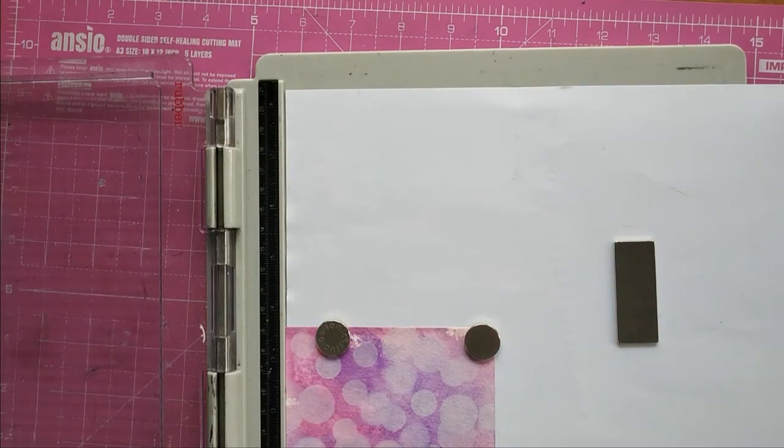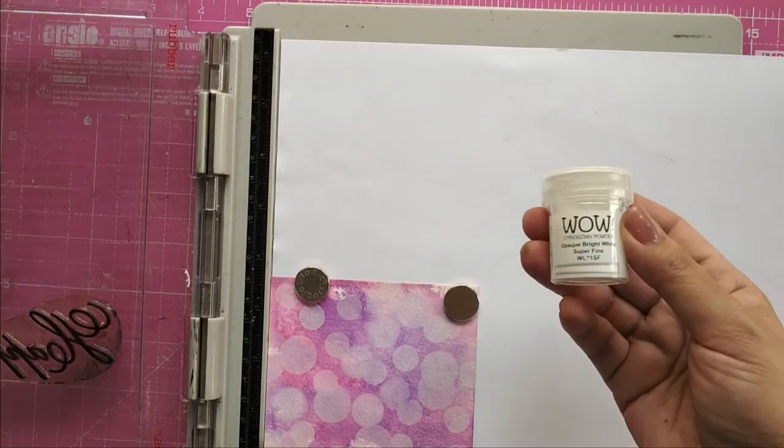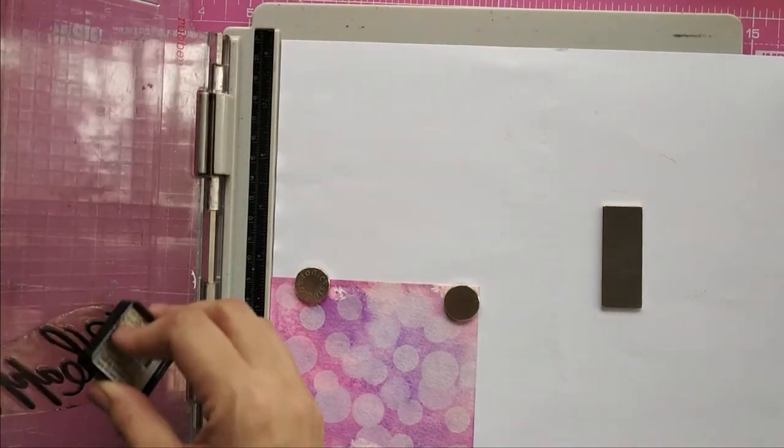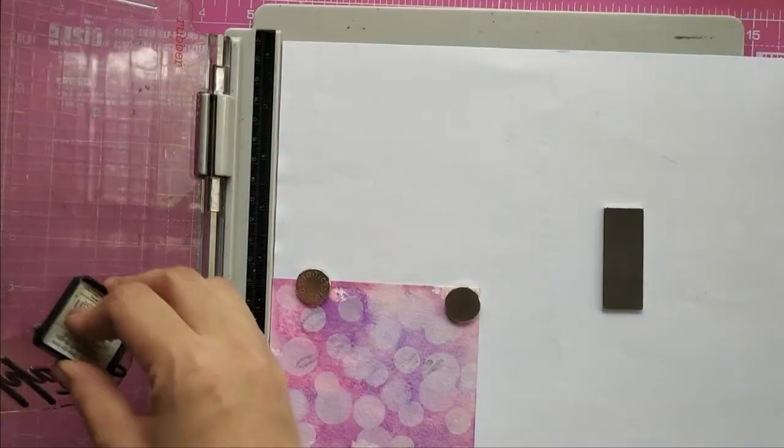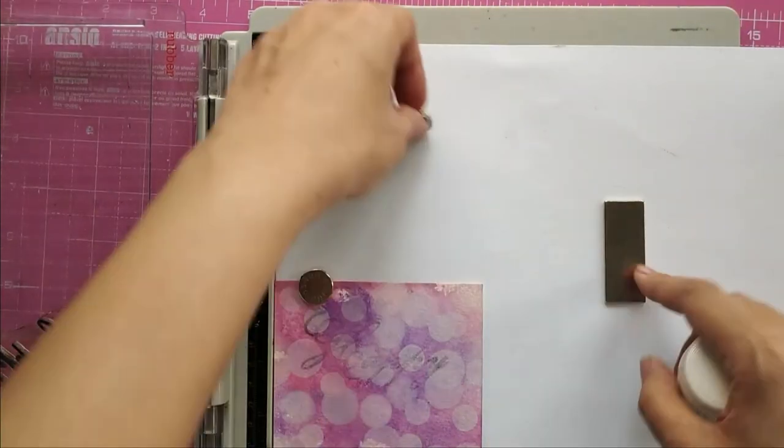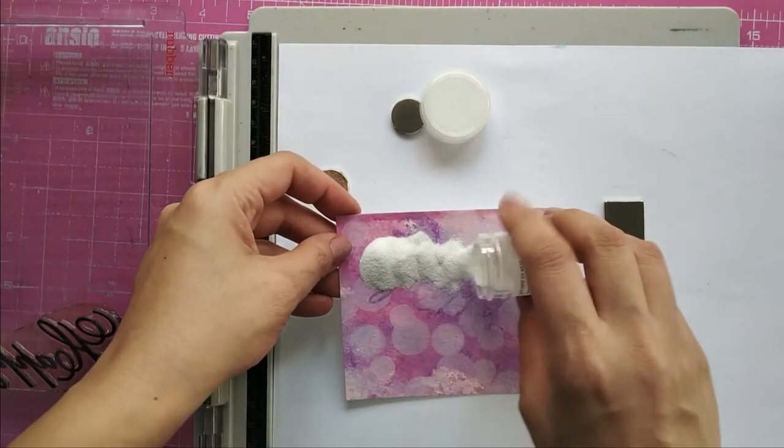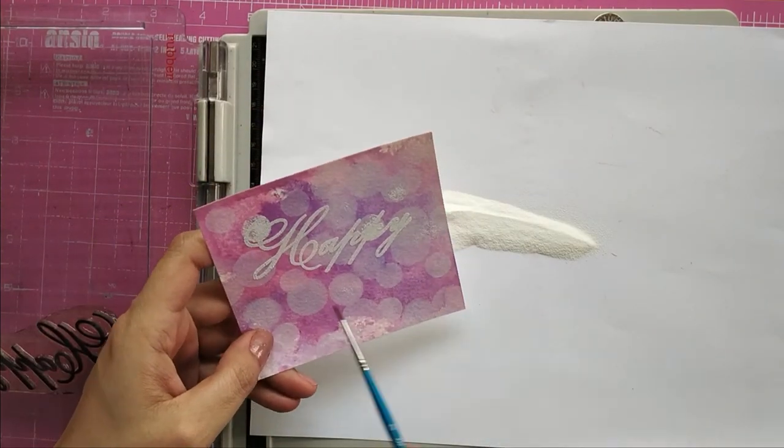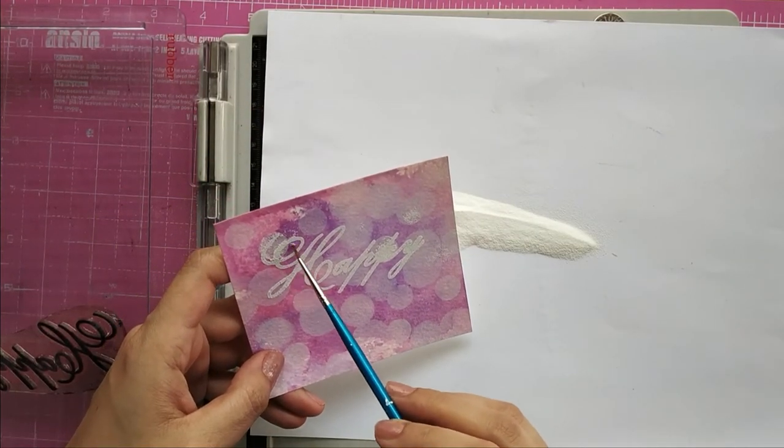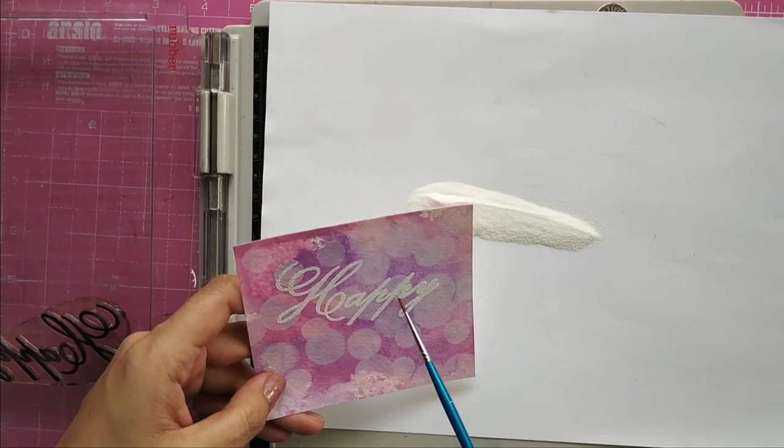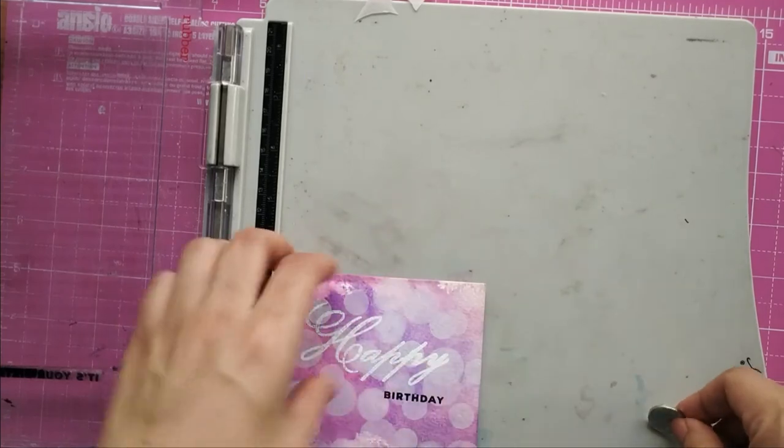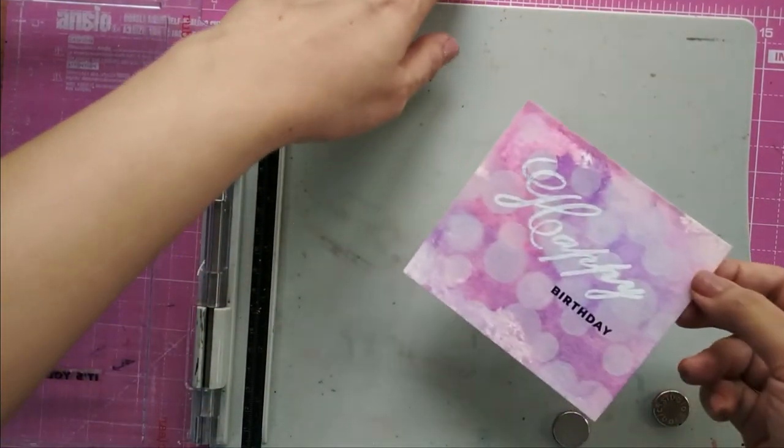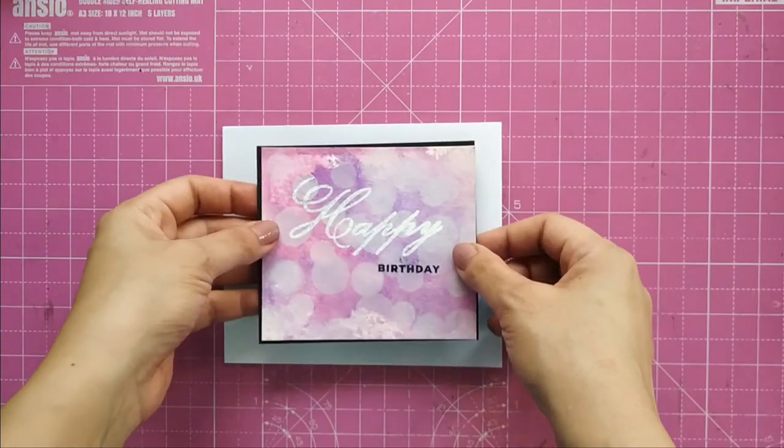For the last card, I'm using the bokeh background that we made. Please remember to use anti-static powder—I used it every time but forgot where it needed the most. So I stamped 'Happy' from the Everyday Sentiment stamp set with VersaMark, and I put white embossing powder over it. White embossing powder is everywhere, and it takes time to take it off. I use the heat tool and set it, and I'm stamping 'Birthday' with the black ink.